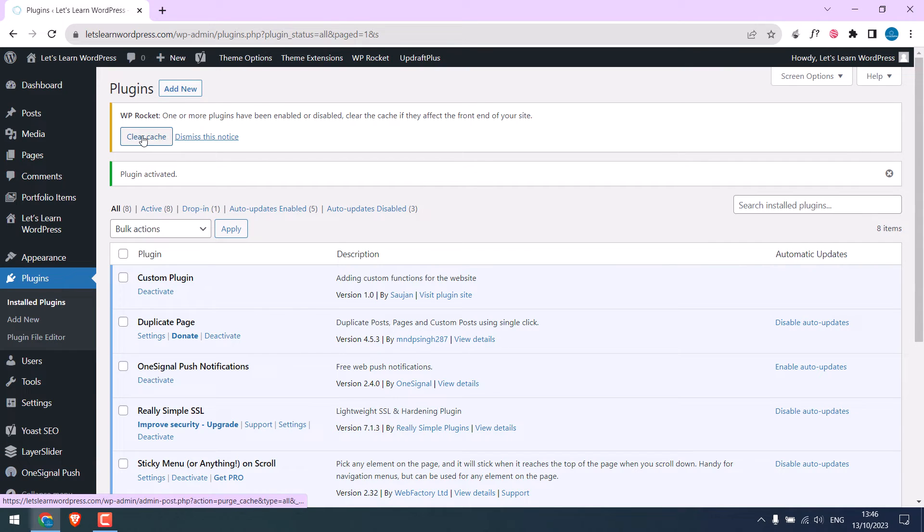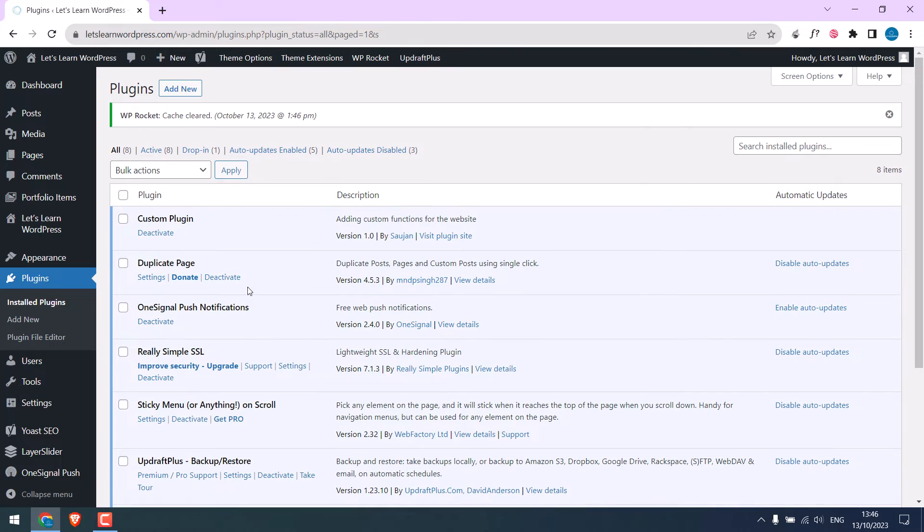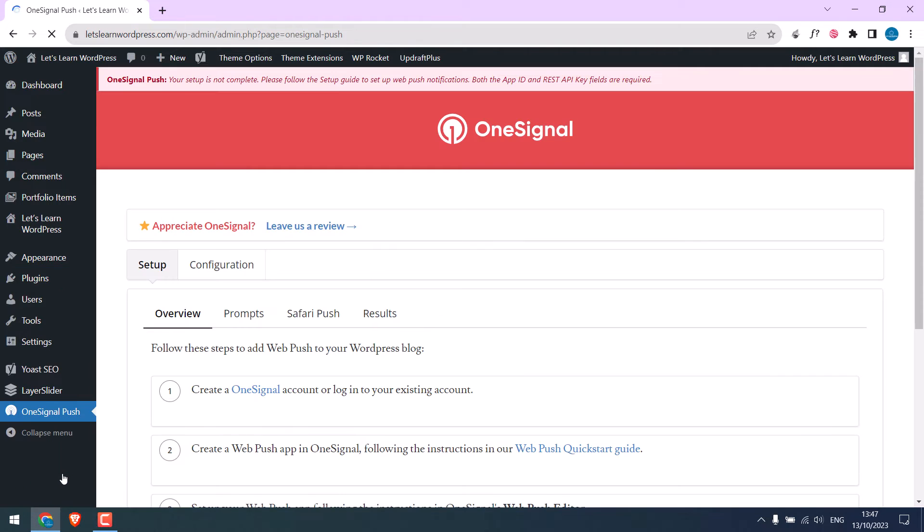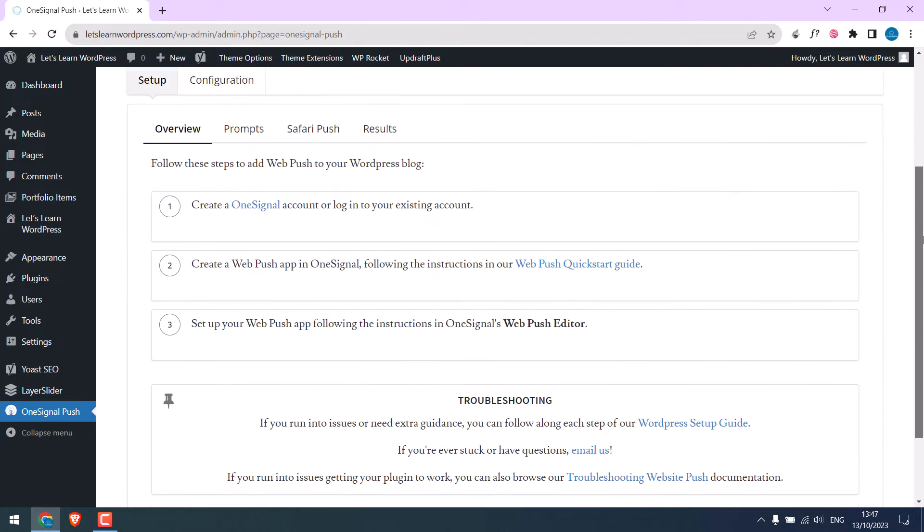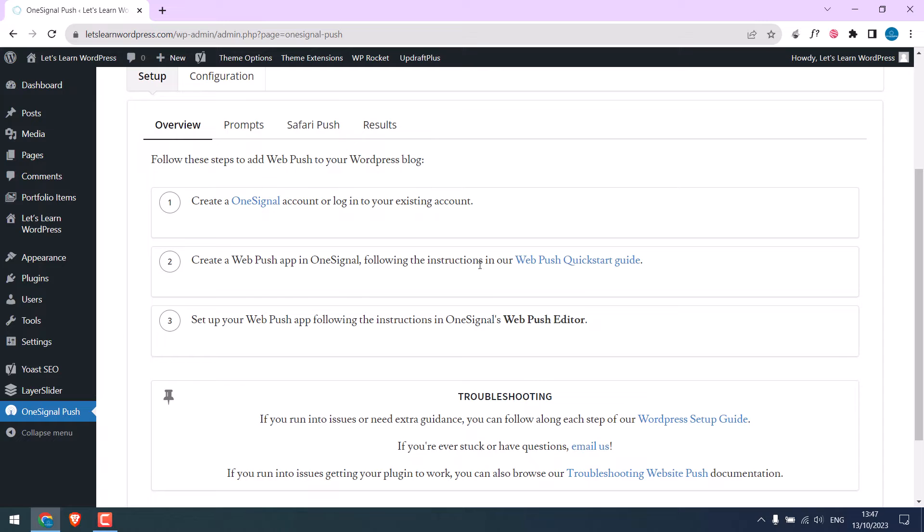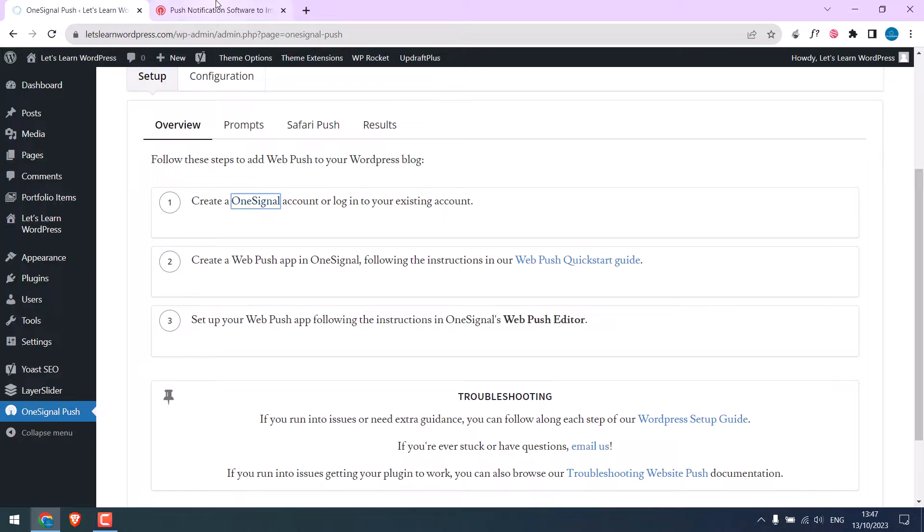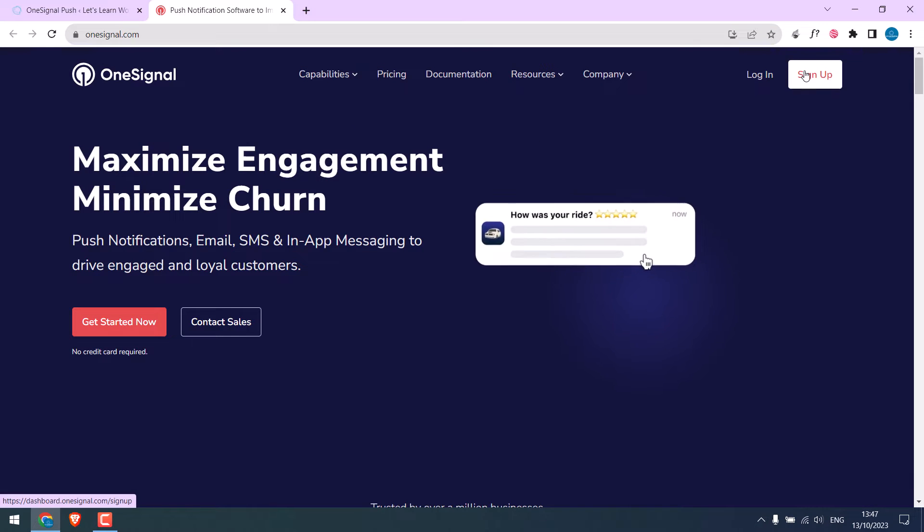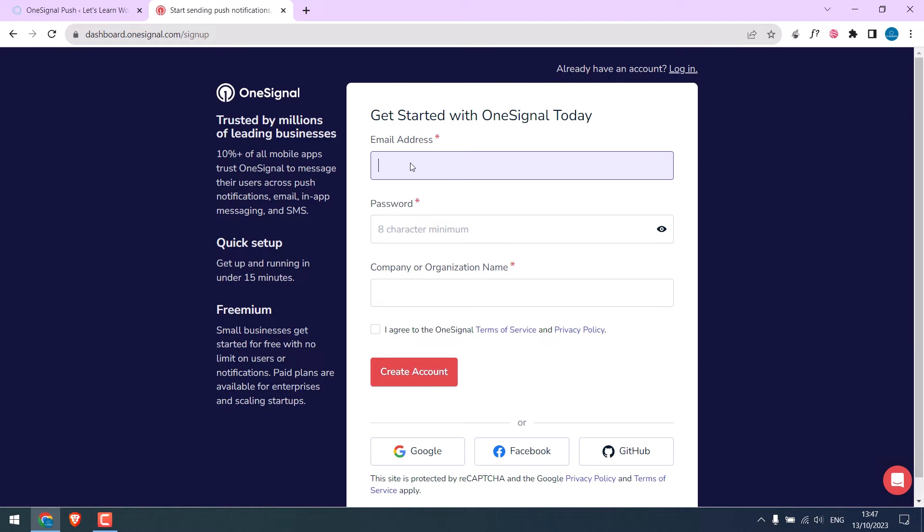So the plugin has been activated. Let me also clear WP Rocket cache. Now go to OneSignal plugin. To use the plugin, we need to create an account on the OneSignal website. So click here and sign up. Fill up these basic details.